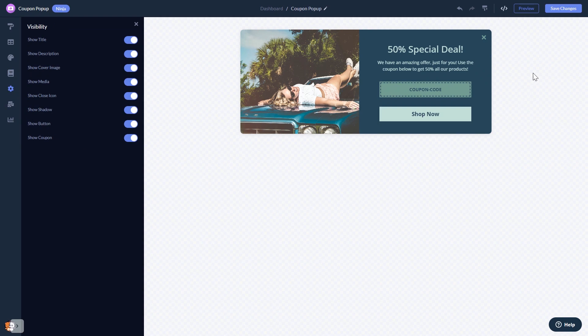When you're done, click the save changes button to save your work. If you don't have an account on Common Ninja yet, you'll have to register first.